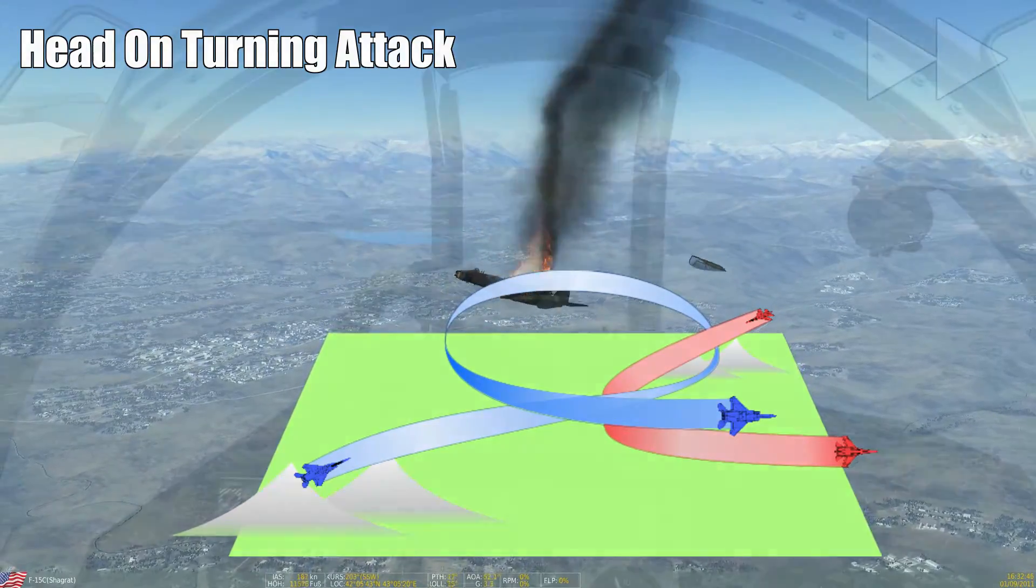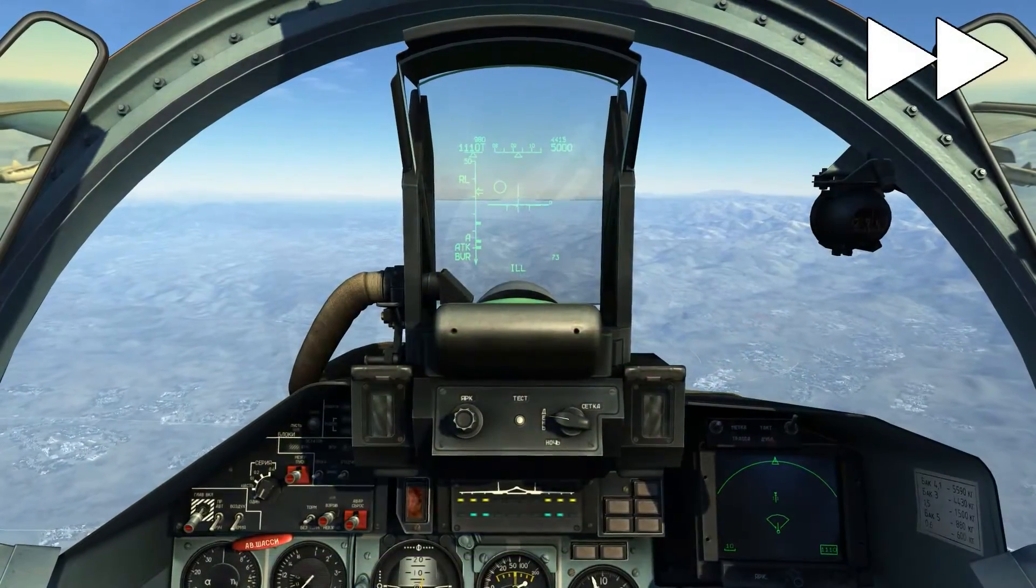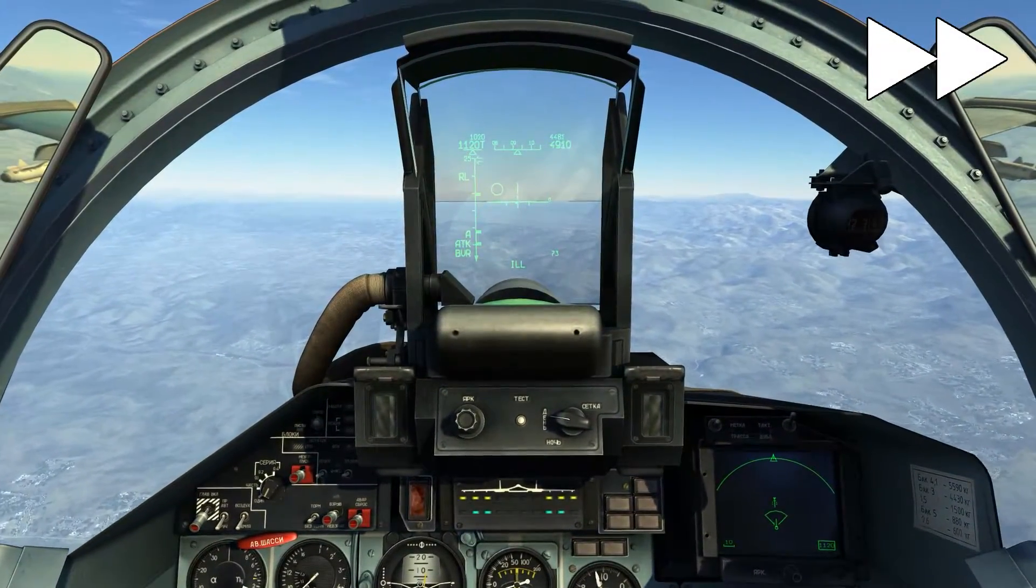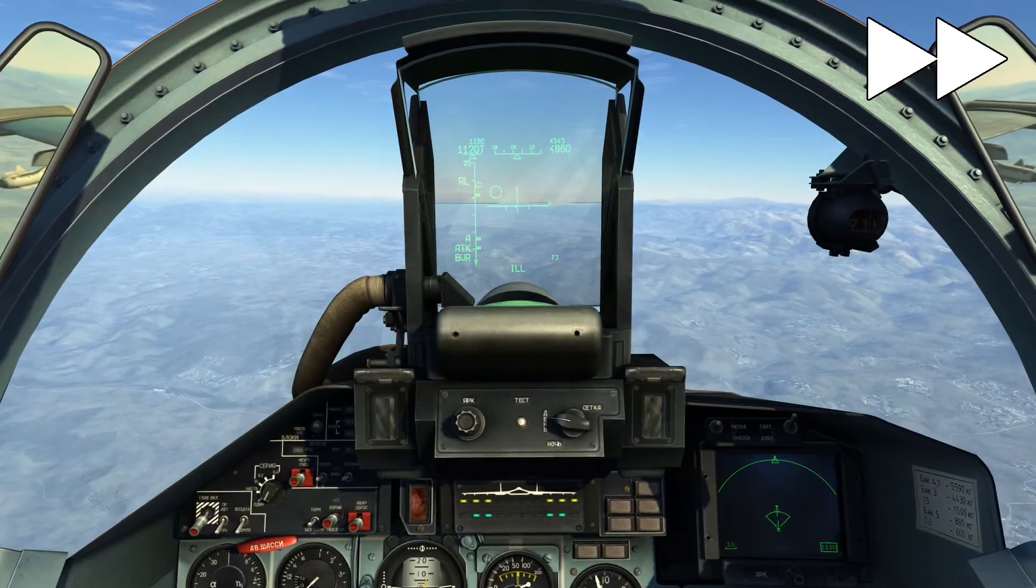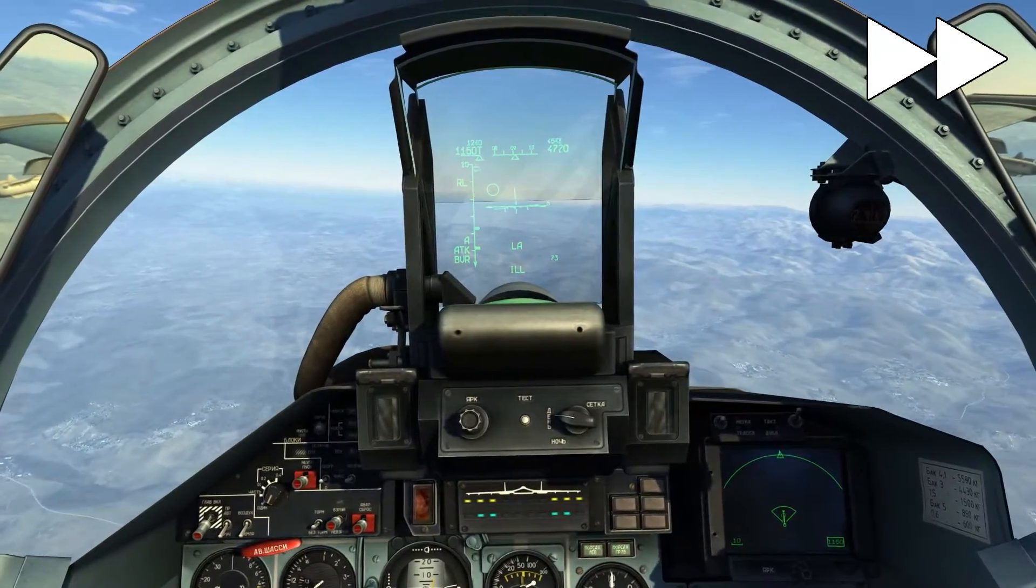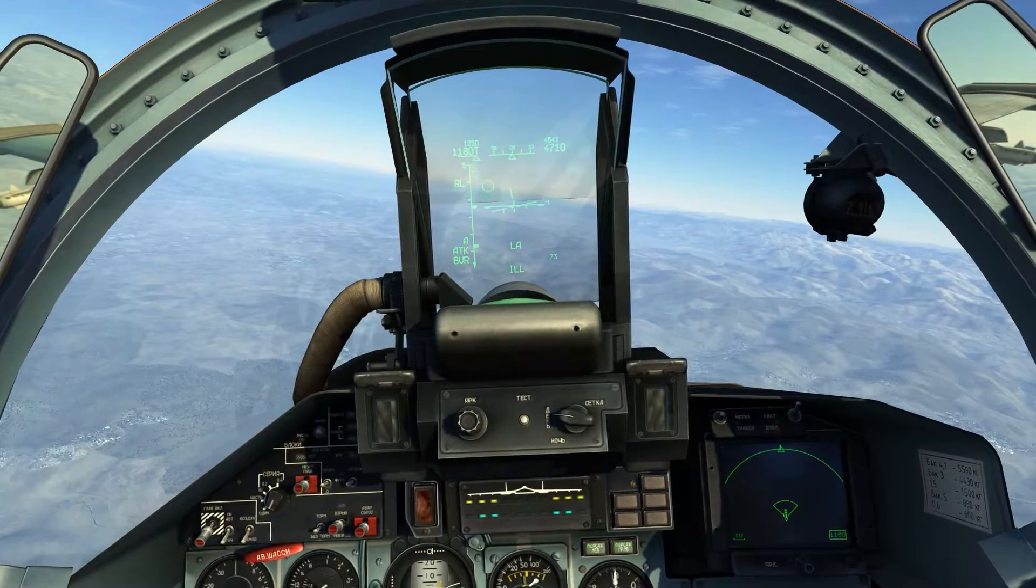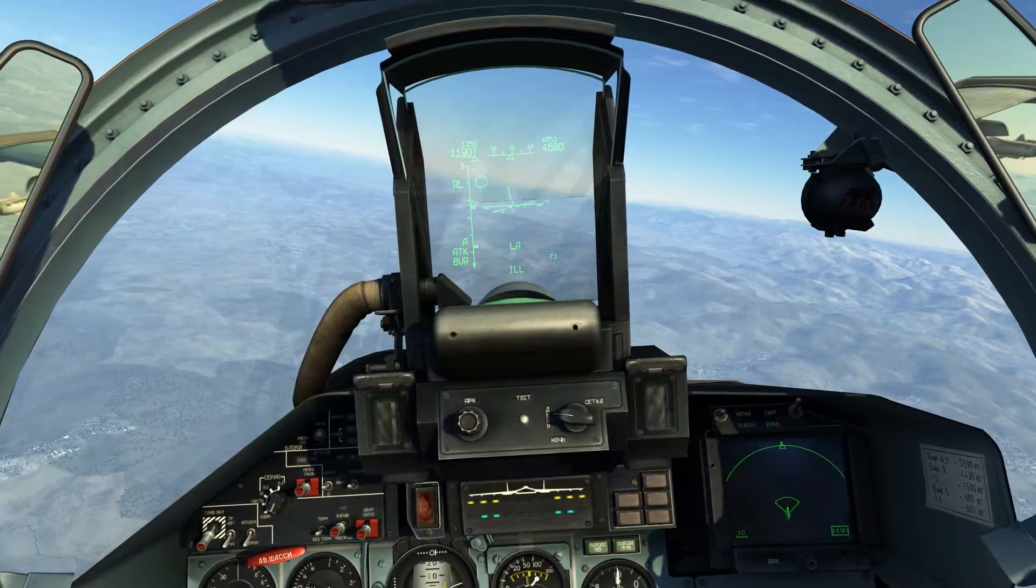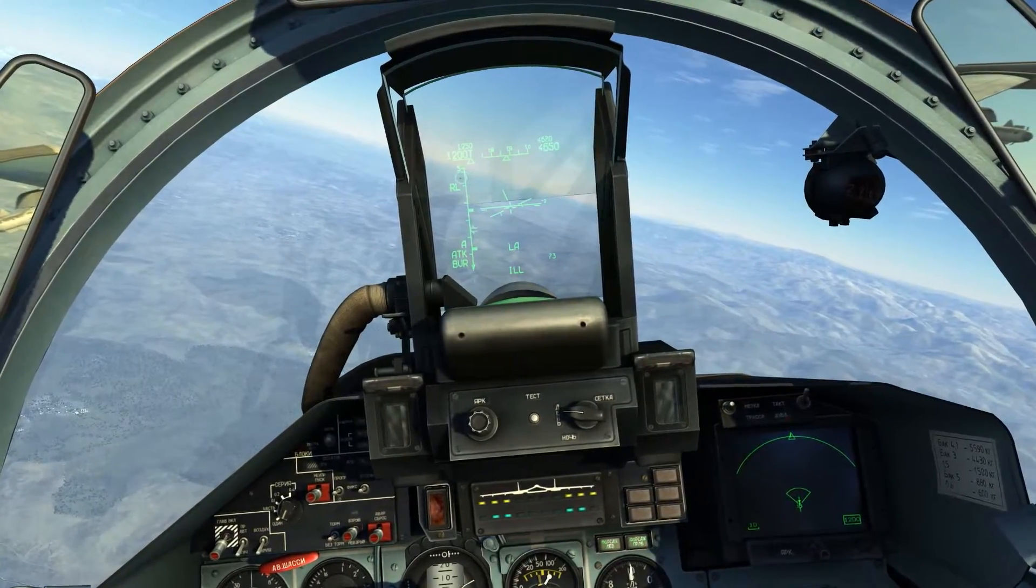I'm in a SU-33 and my training buddy Schagrad is in an F-15. We have locked him and we will just pass one another while we will do a left-hand break. You can see us closing in fast on one another, still quite head-on.